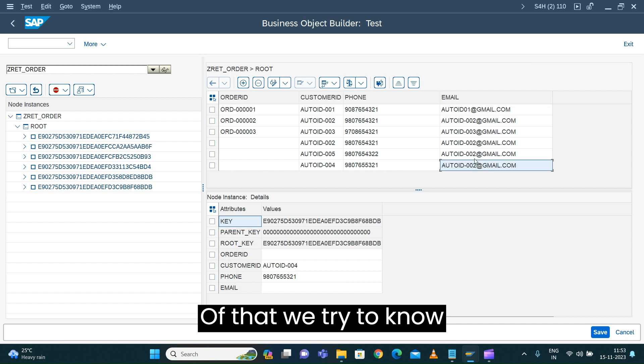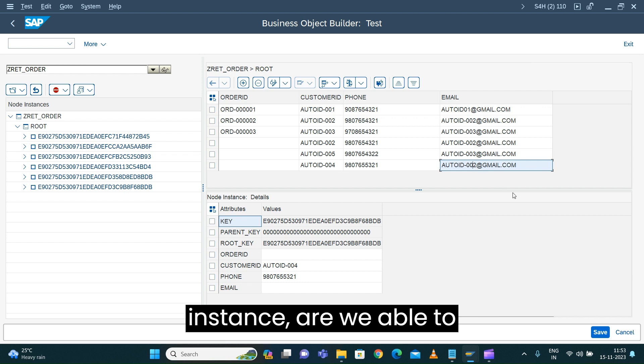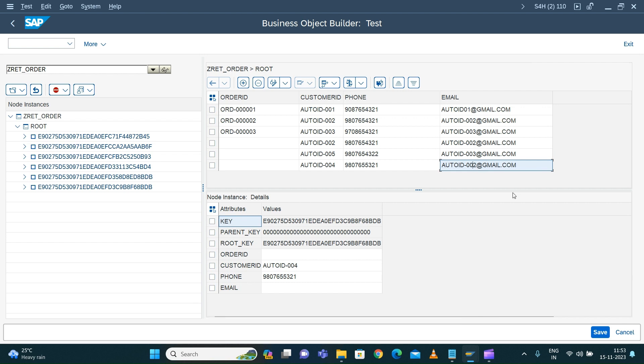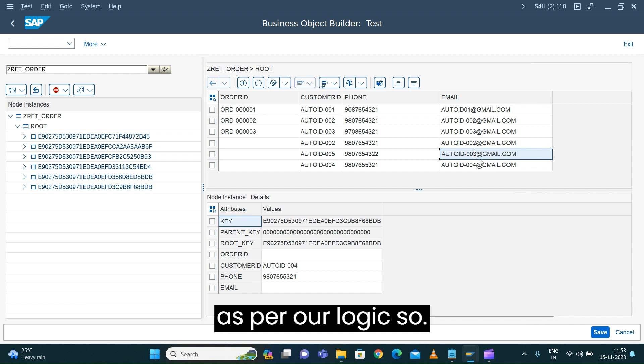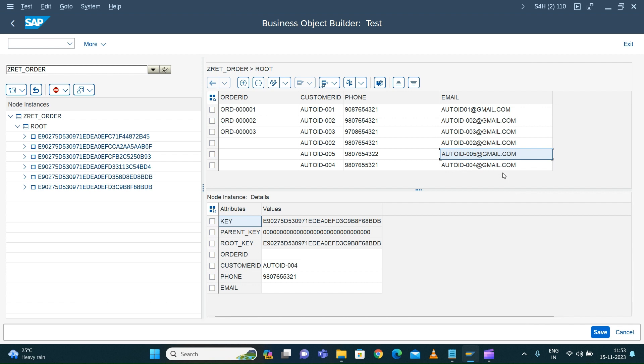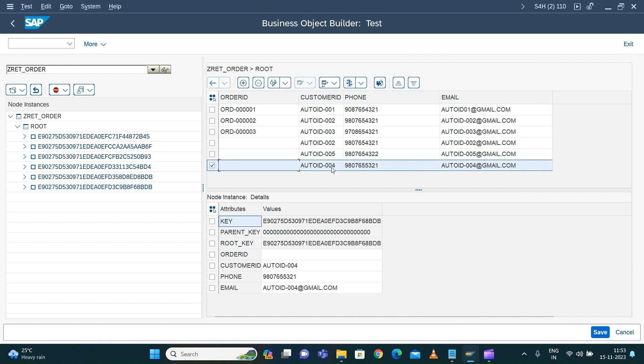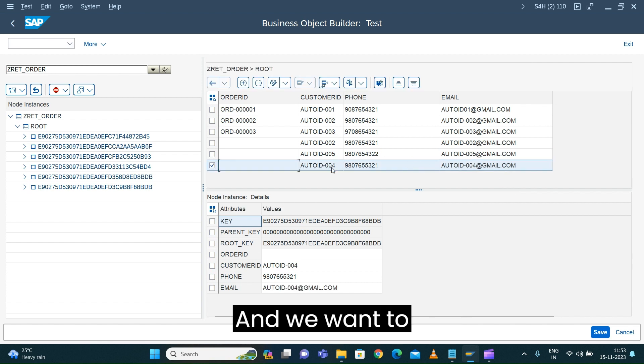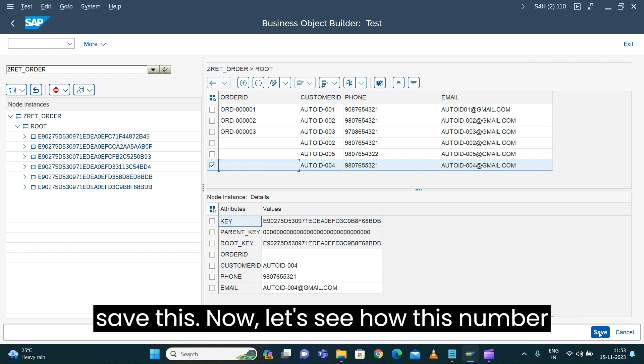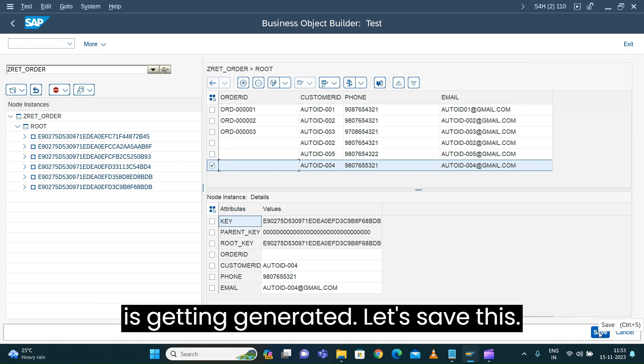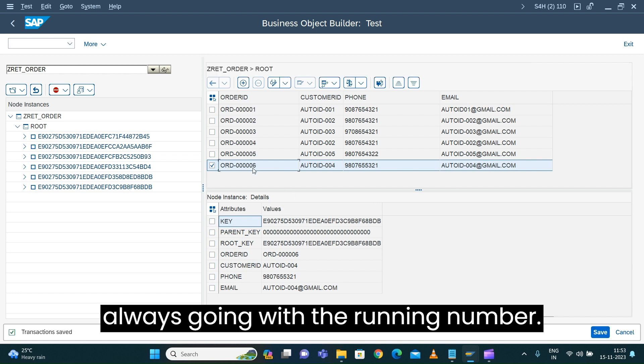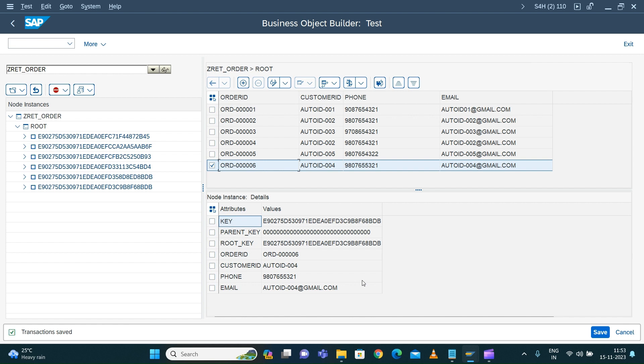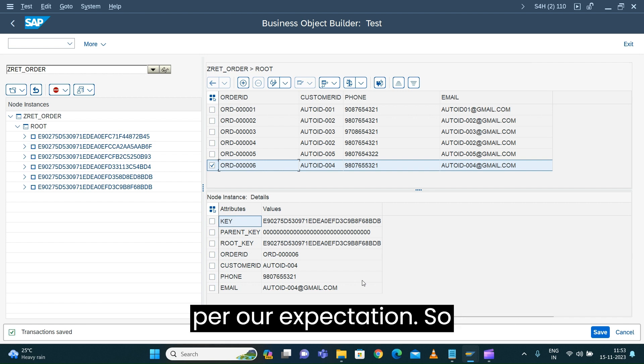We're trying to see if we have multiple instances, are we able to generate the numbers correctly as per our logic. We created three entries and now want to save. Let's see how the numbers are generated. See, it's always going with the running number. Our determination is working as per our expectation.